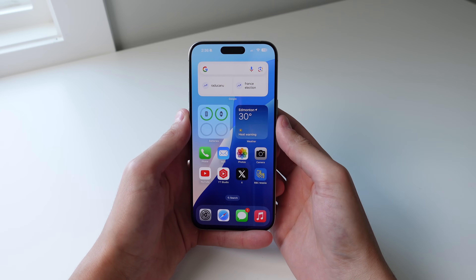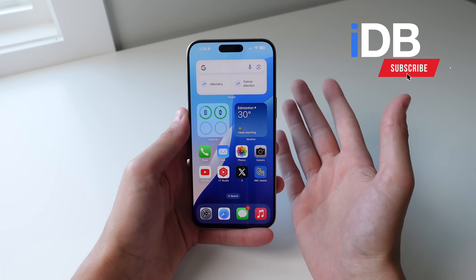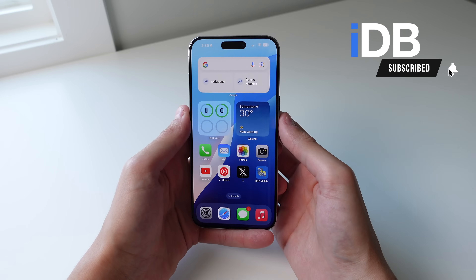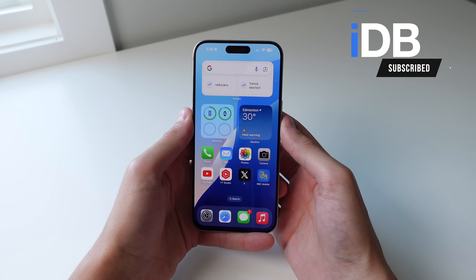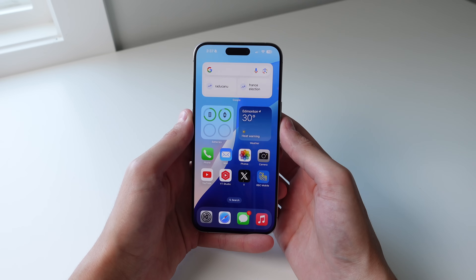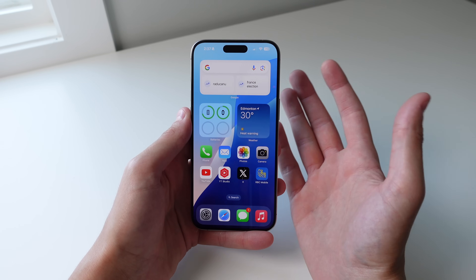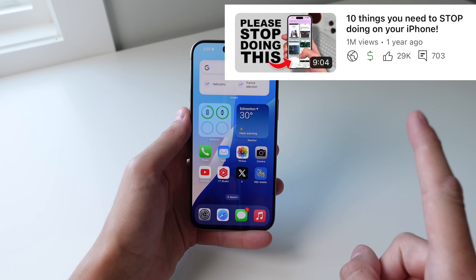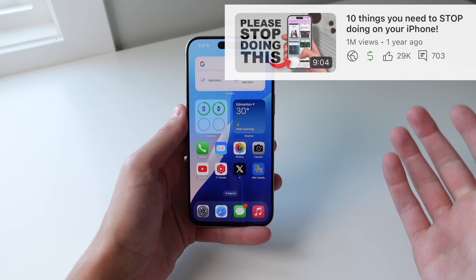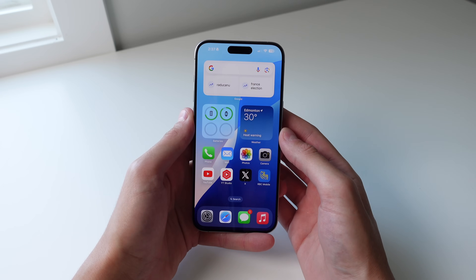Hey guys, what's going on, my name is Michael, you're watching iDB. In this video I'm going to show you 10 things that you need to stop doing on your iPhone and the right way to do these things. Last time I made this video you guys seemed to love it, so I figured I'd go ahead and make a part two.